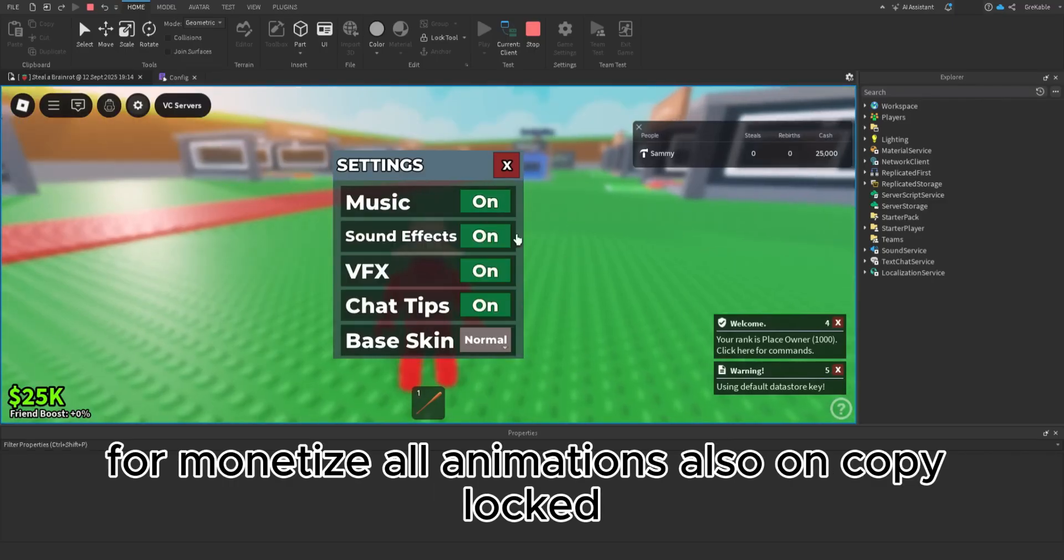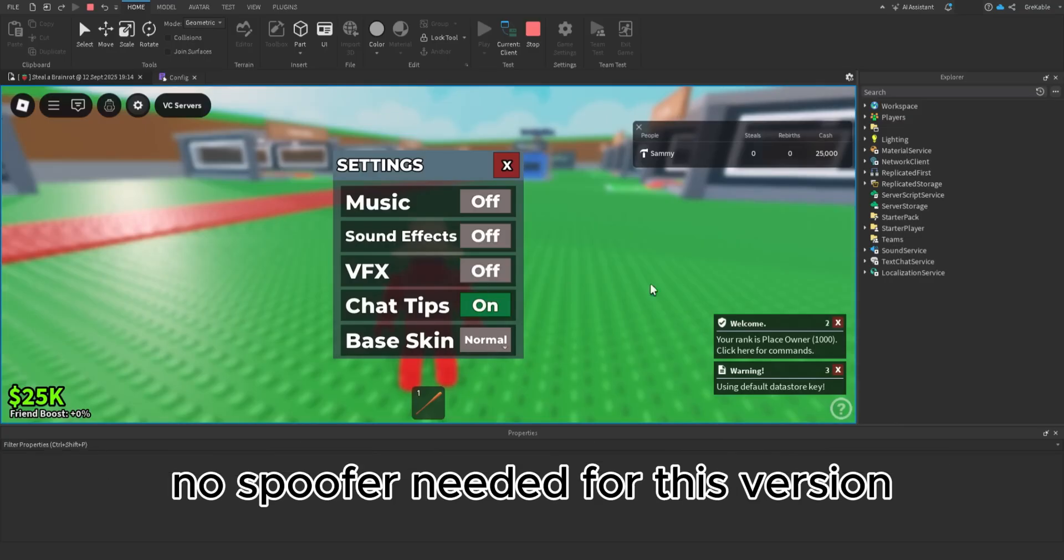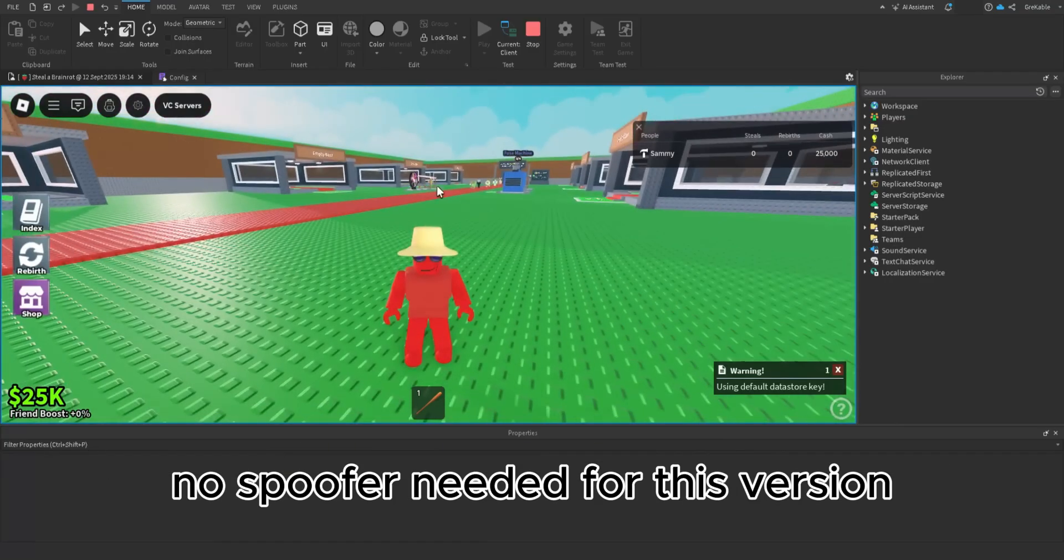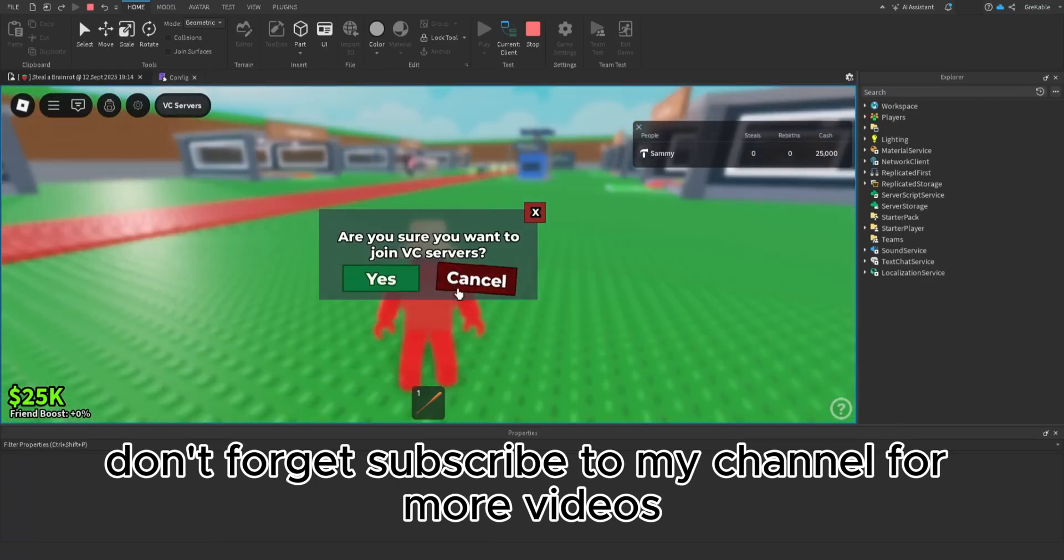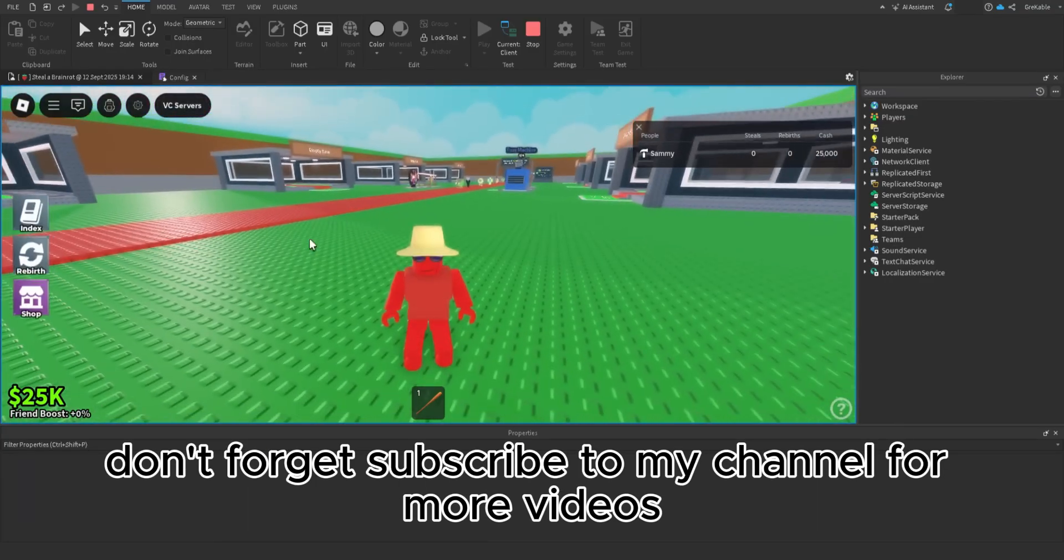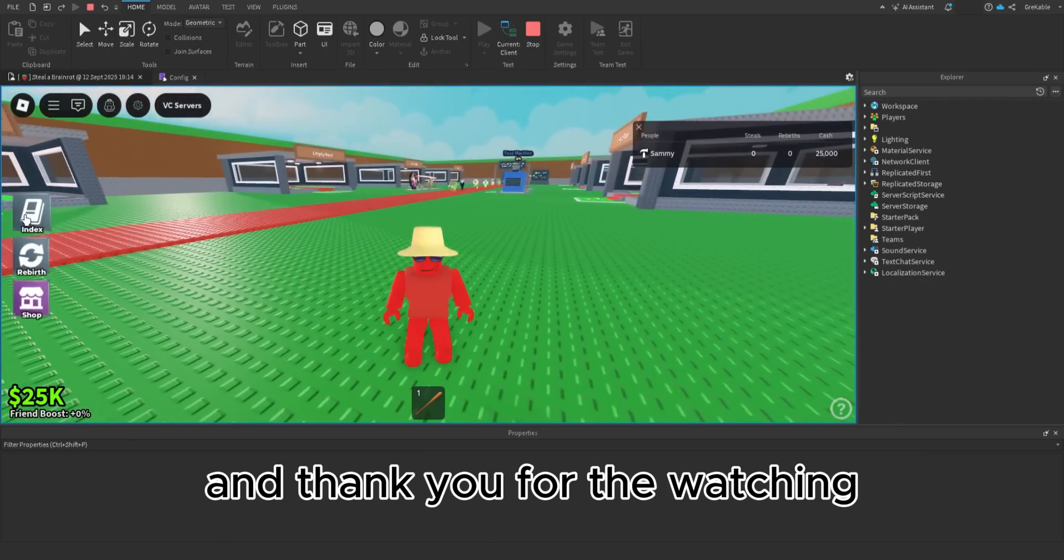All animations are also uncopylocked, no spoofer needed for this version. Don't forget to subscribe to my channel for more videos and thank you for watching.